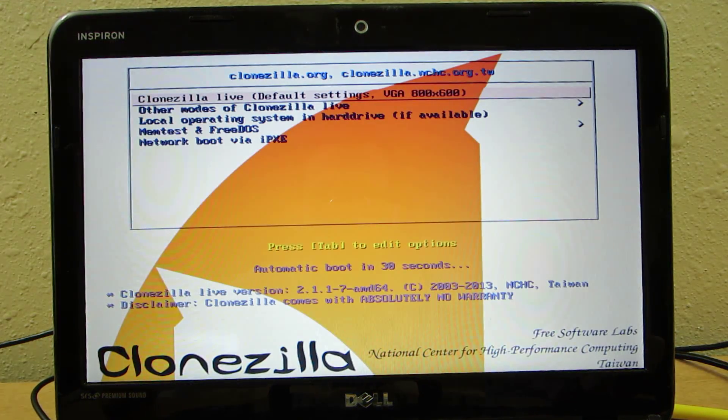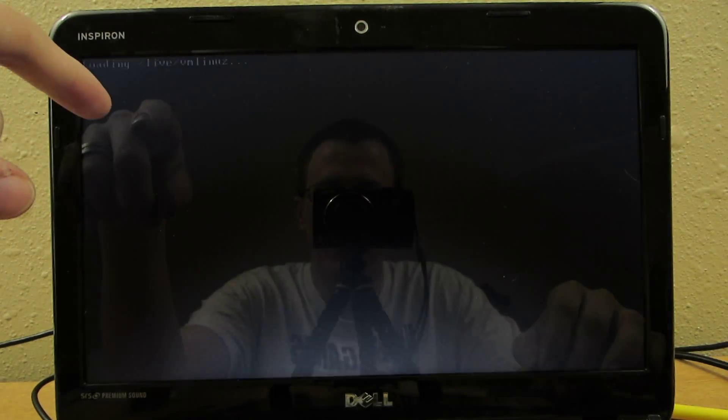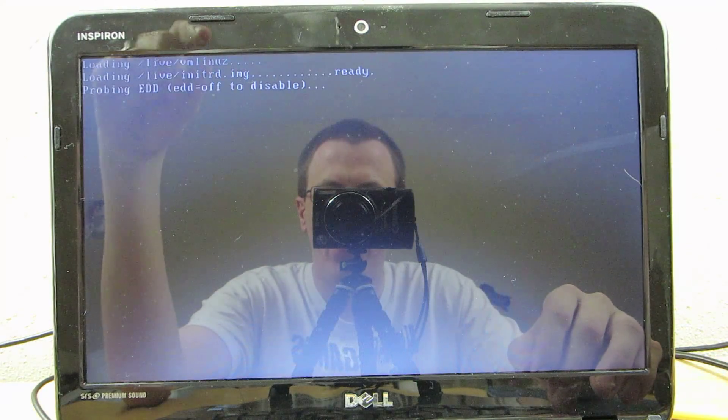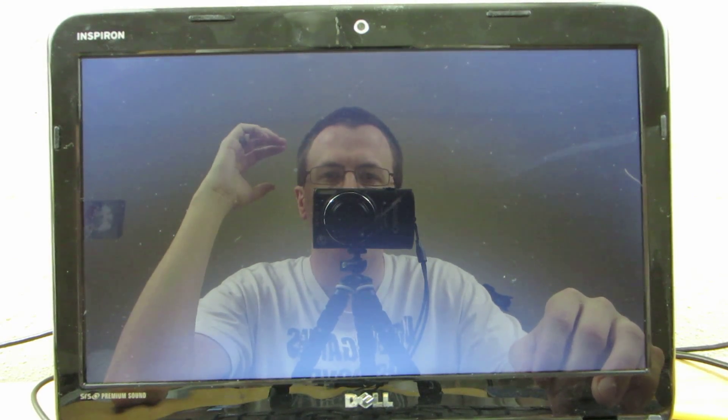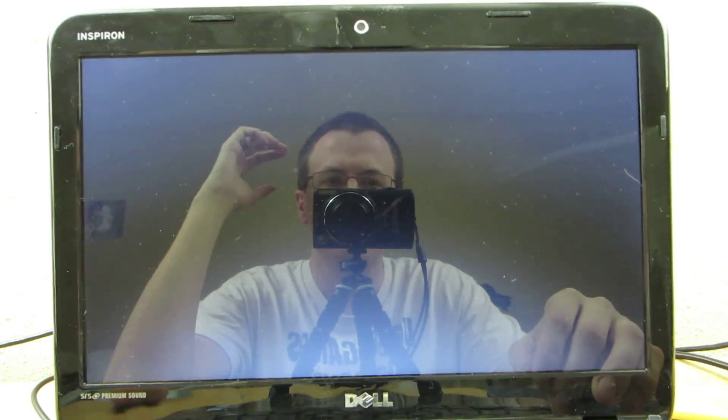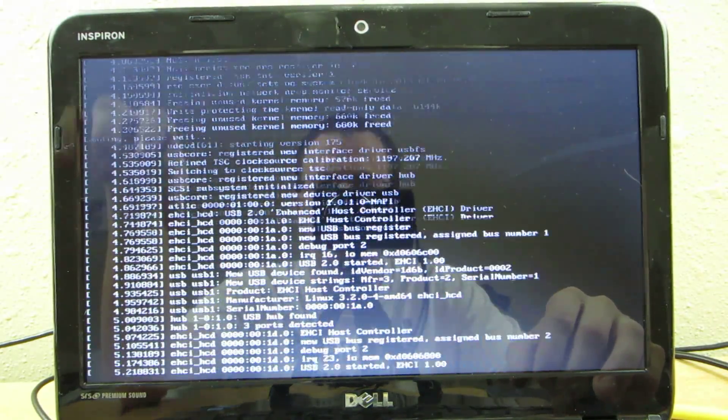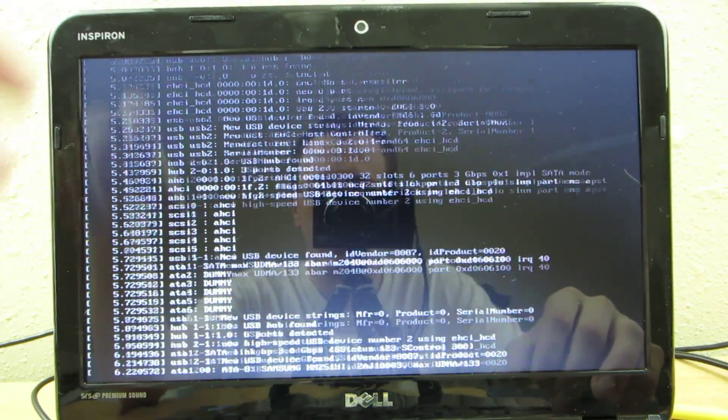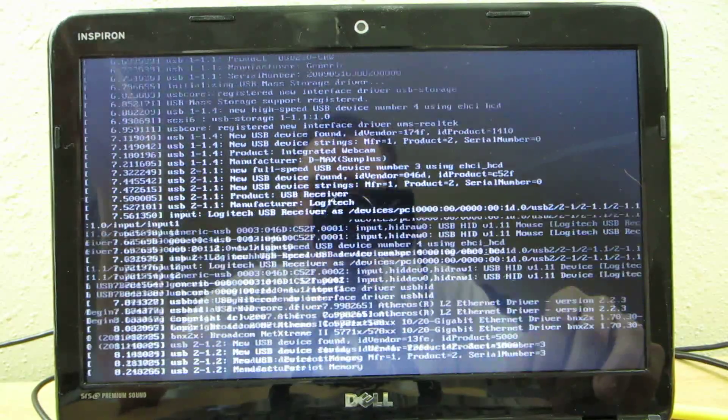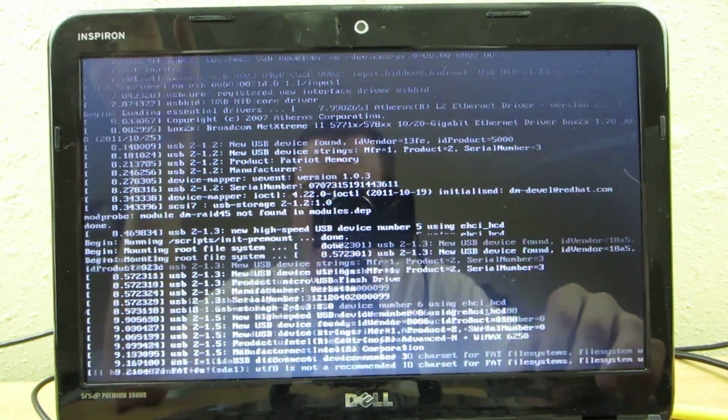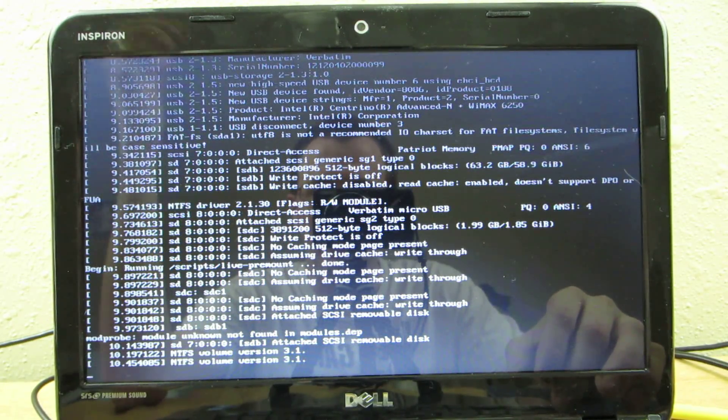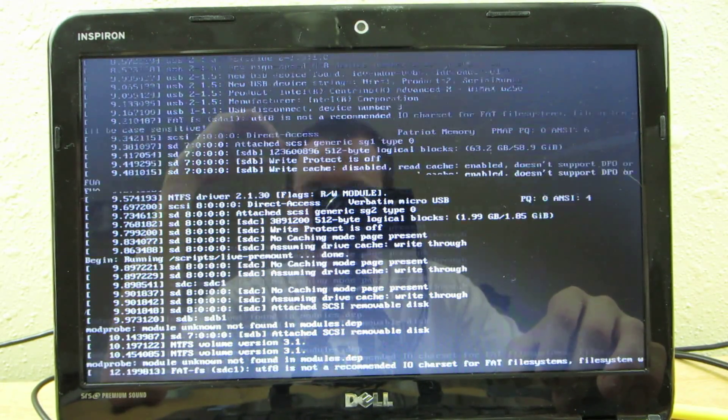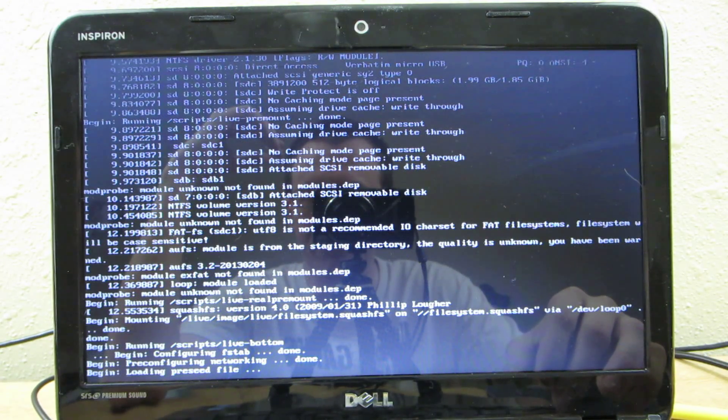And then right here we're going to choose USB storage device. And then I choose this one right here. It will do this little thing and then you just kind of give it time and wait.